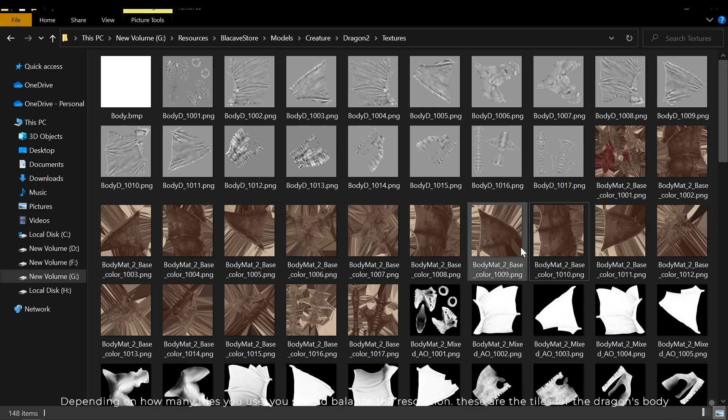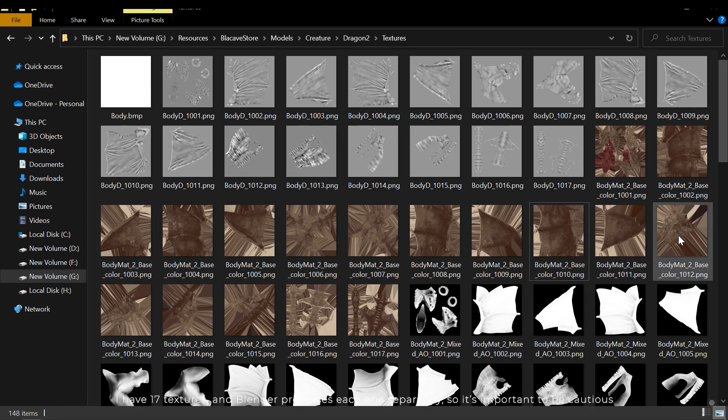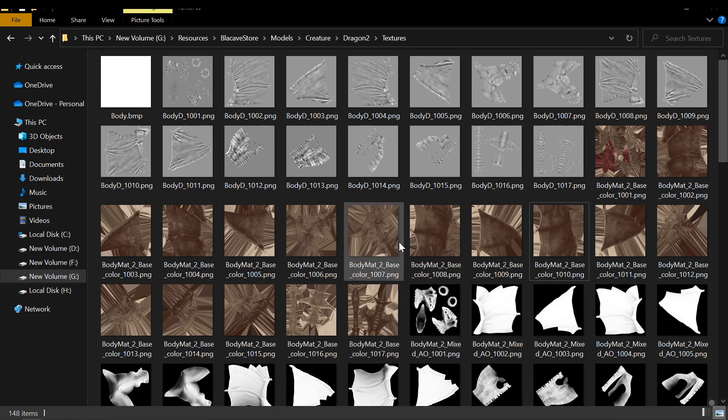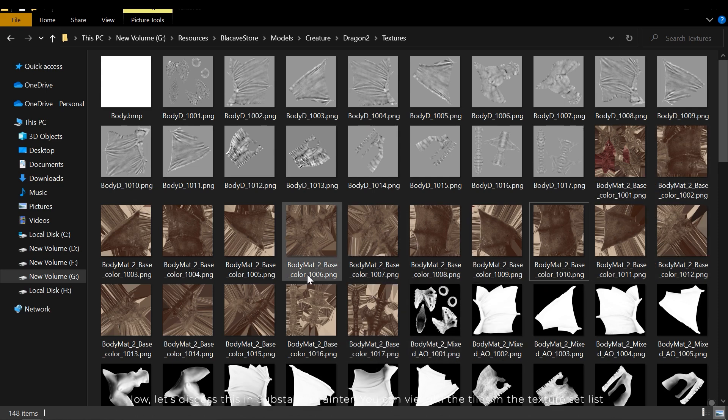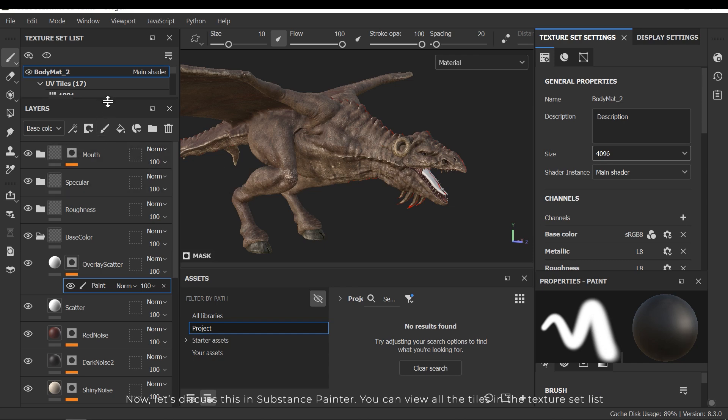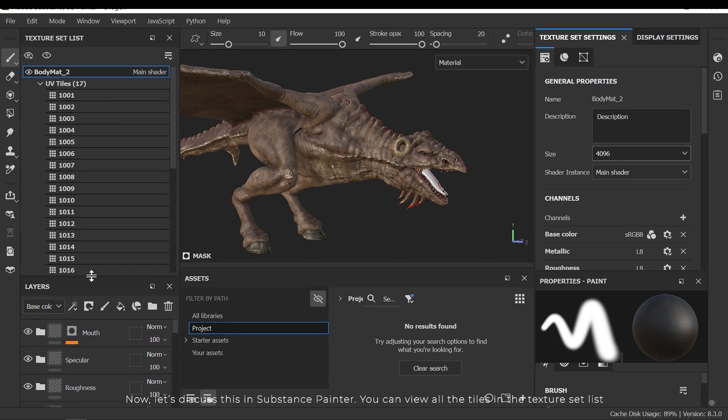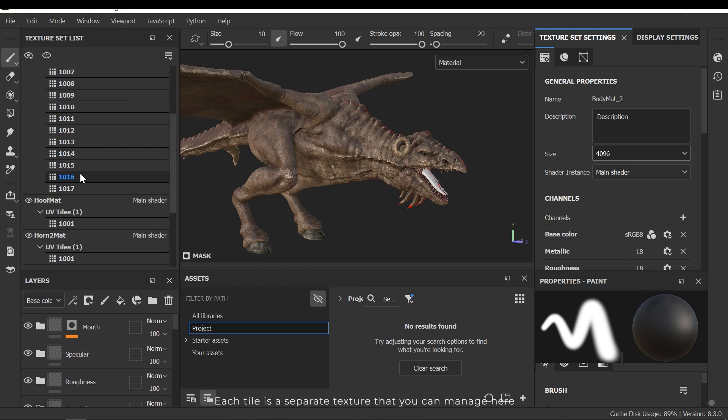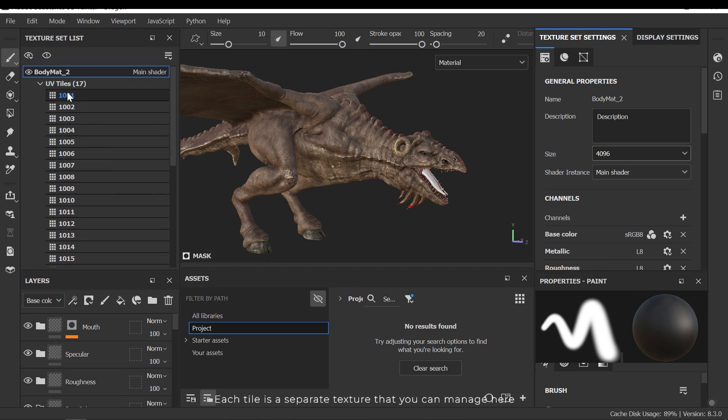These are the tiles for the dragon's body. I have 17 textures, and Blender processes each one separately. So it's important to be cautious. Now let's discuss this in Substance Painter. You can view all the tiles in the texture set list. Each tile is a separate texture that you can manage here.